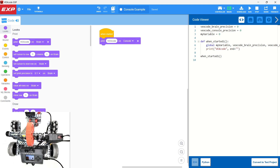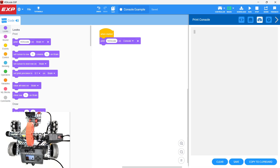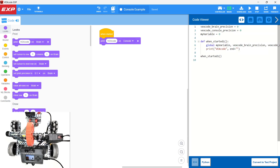We have a situation where we're going to be running our code on a brain that is attached to the computer. The code runs on the brain and then sends data back to the computer. By printing a value into the console, we can see right in our programming environment what is happening on the brain. Both options are very useful. If we have a mobile robot like this claw bot, we can put it up on blocks and see some data coming off it.